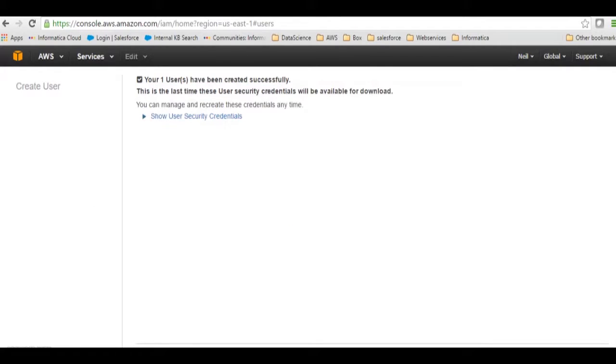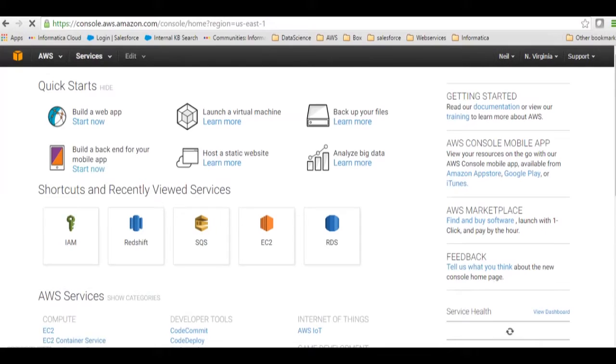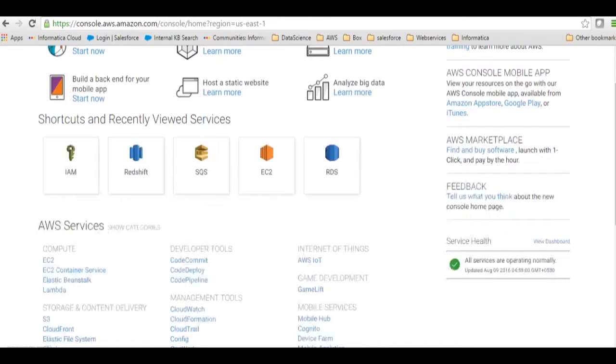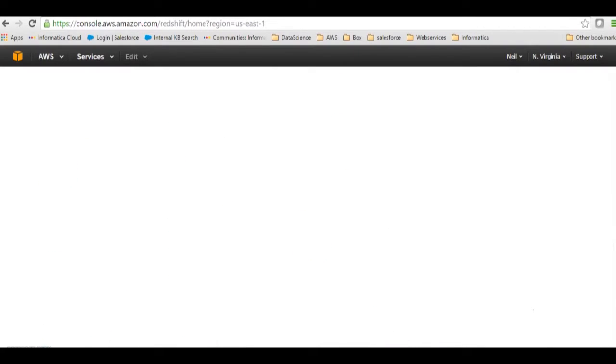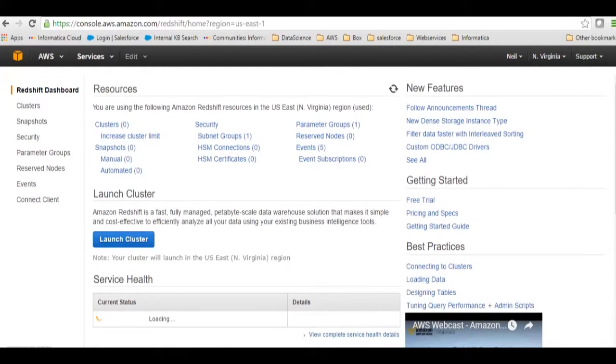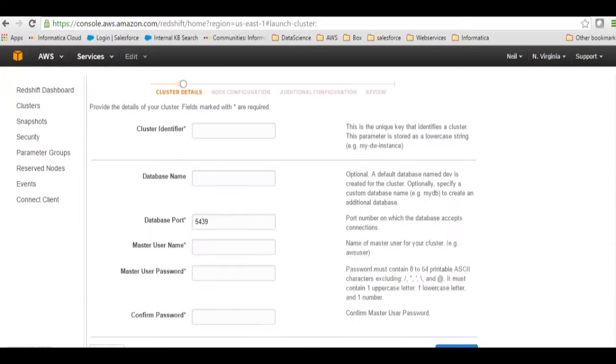Our user has been created. I will go back to the console and then I will go to Redshift. I can click here or I can go from database and then click on Redshift. I will create a new instance.